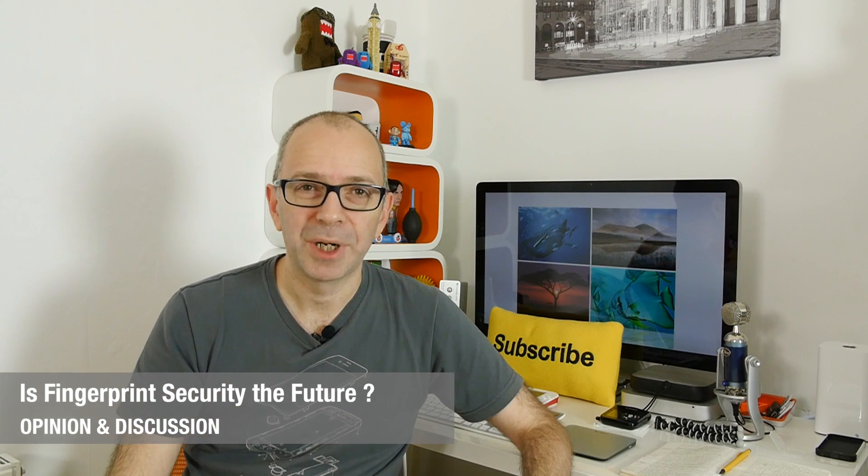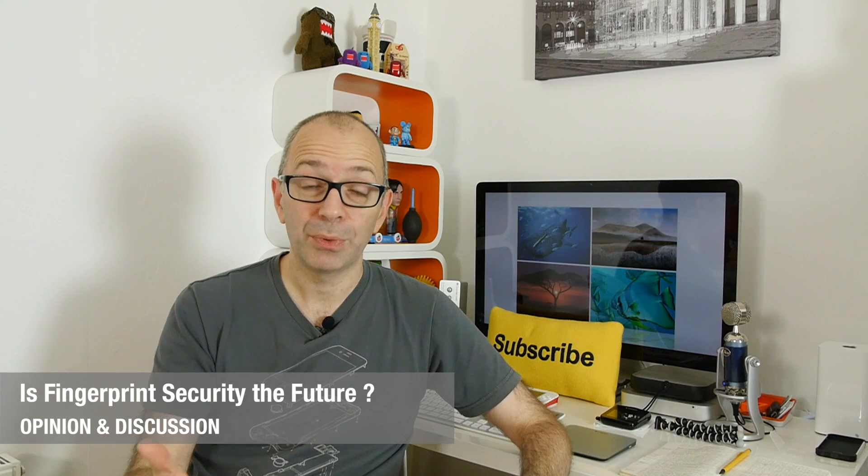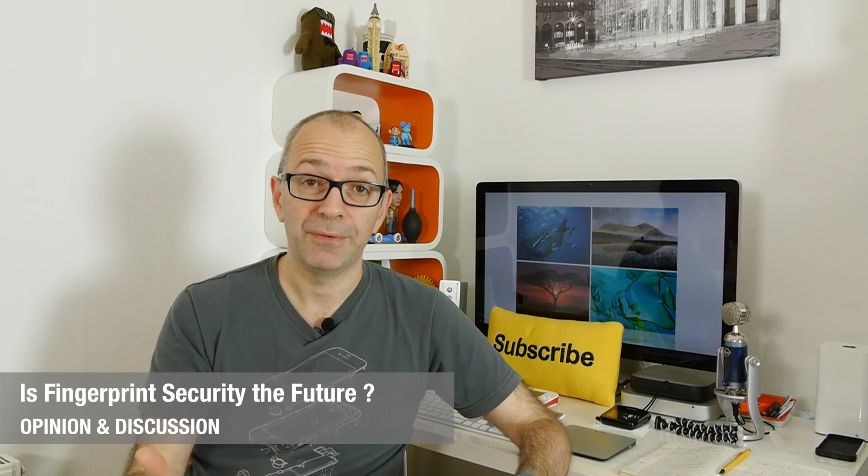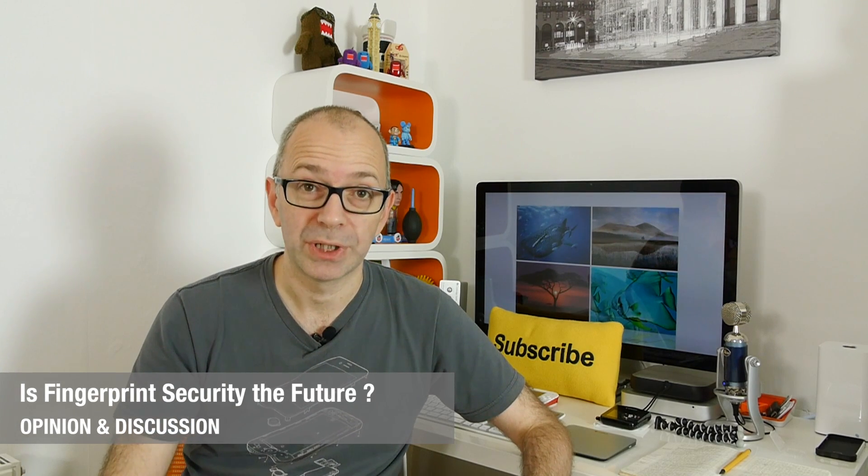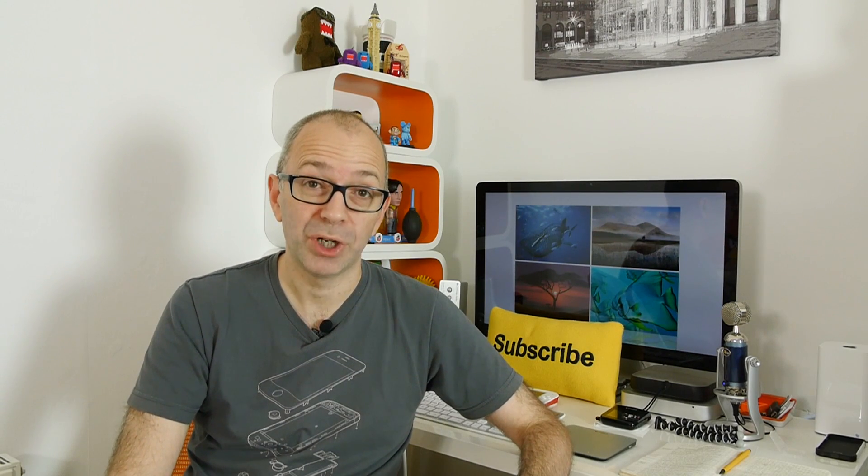Hi everyone, this is Dave from Geek & Noise and today I want to talk to you about fingerprint security and is it the way of the future when it comes to actually securing our information and our devices.